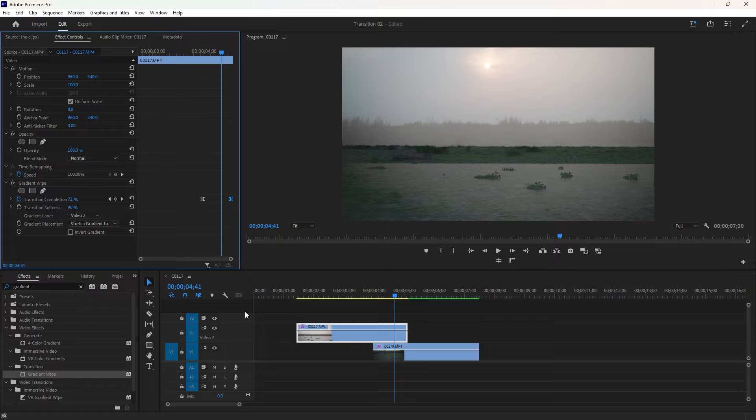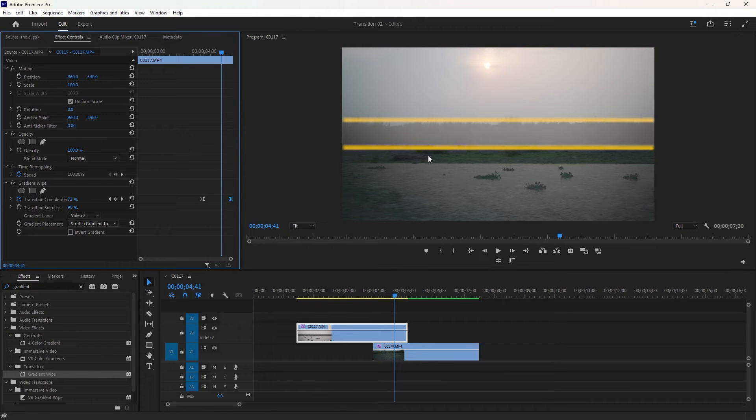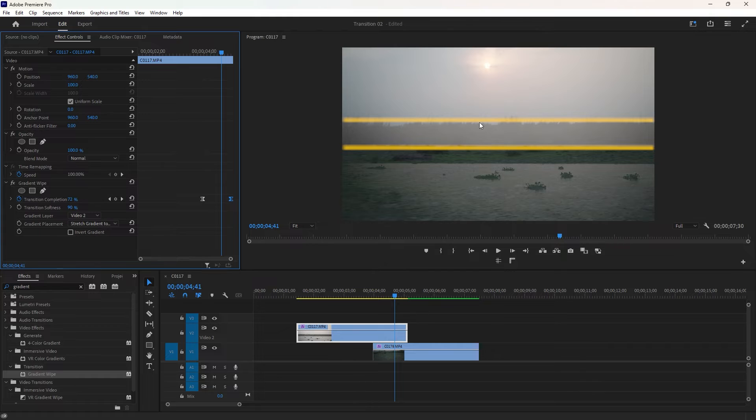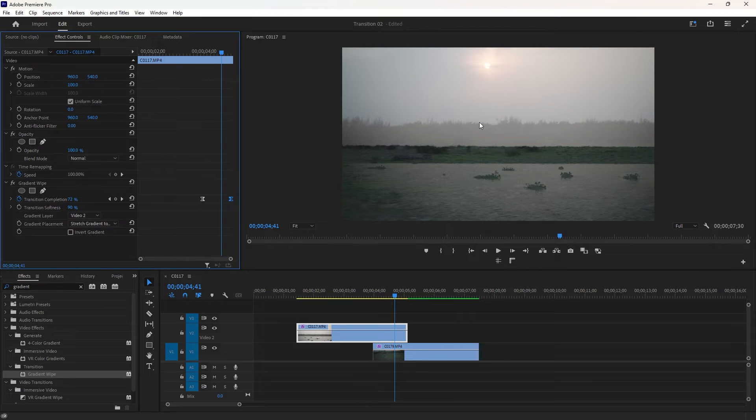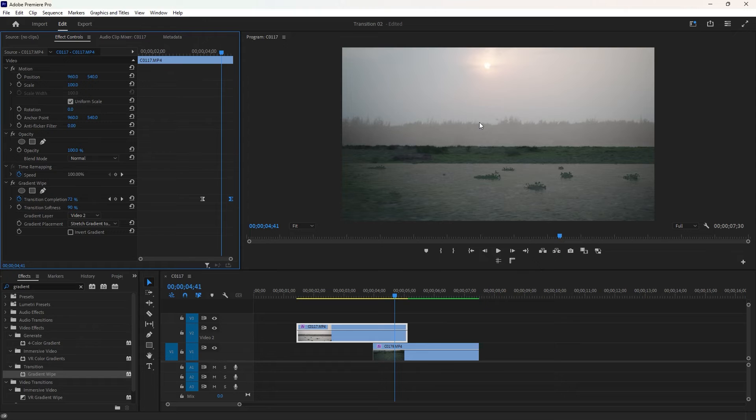Okay, it's time to make the transition eye-catching. You may notice on the program monitor that the framing of the sky and the land in both videos is not in the same position. Let's reposition the footage to improve the transition.